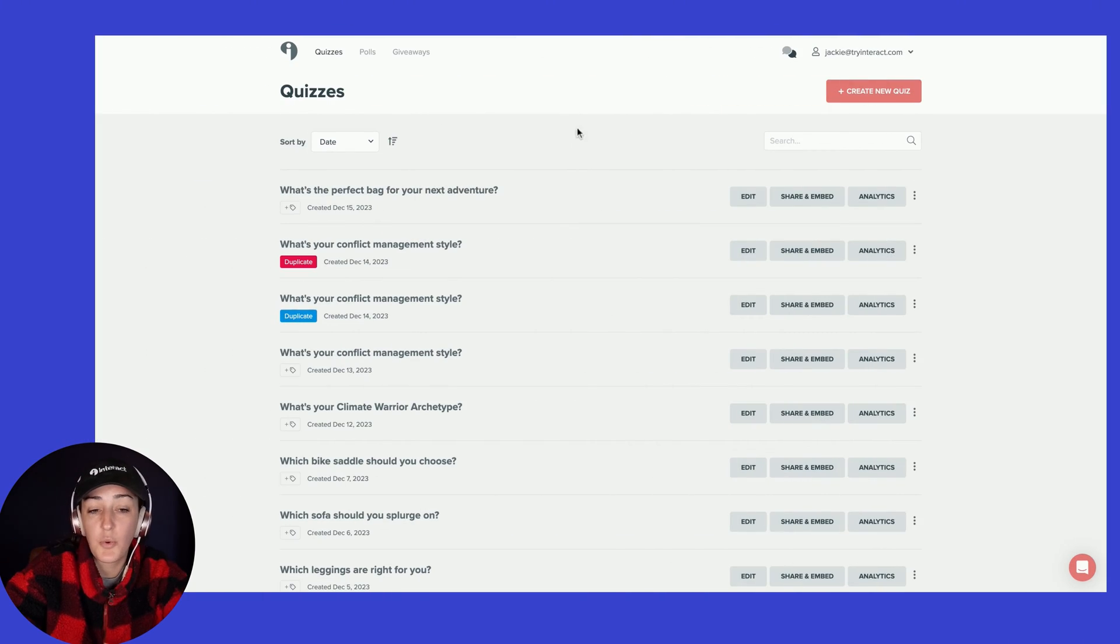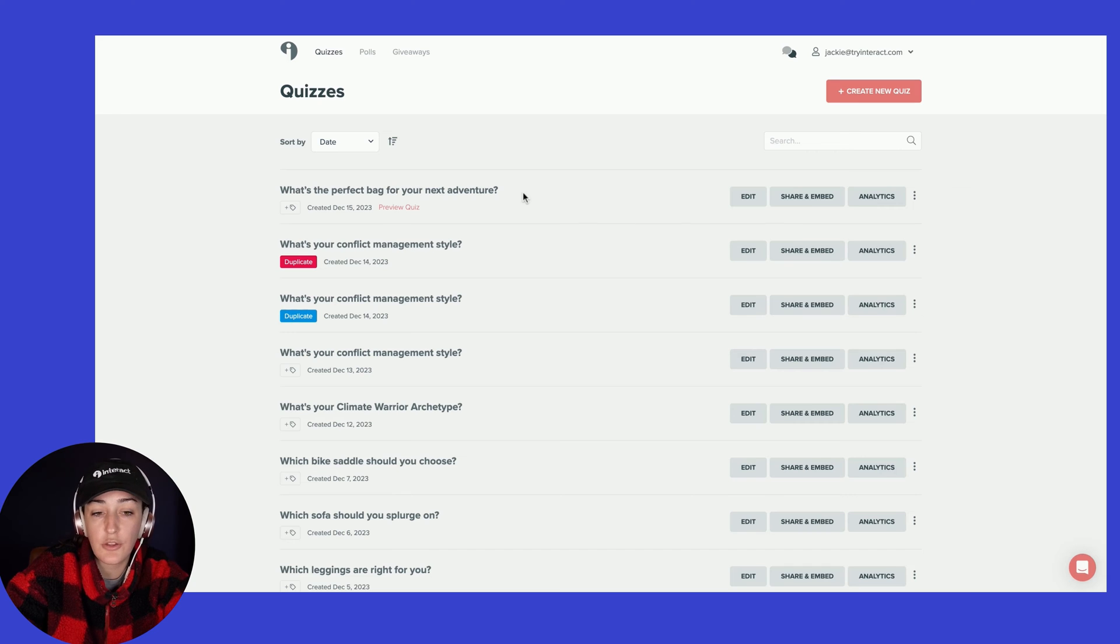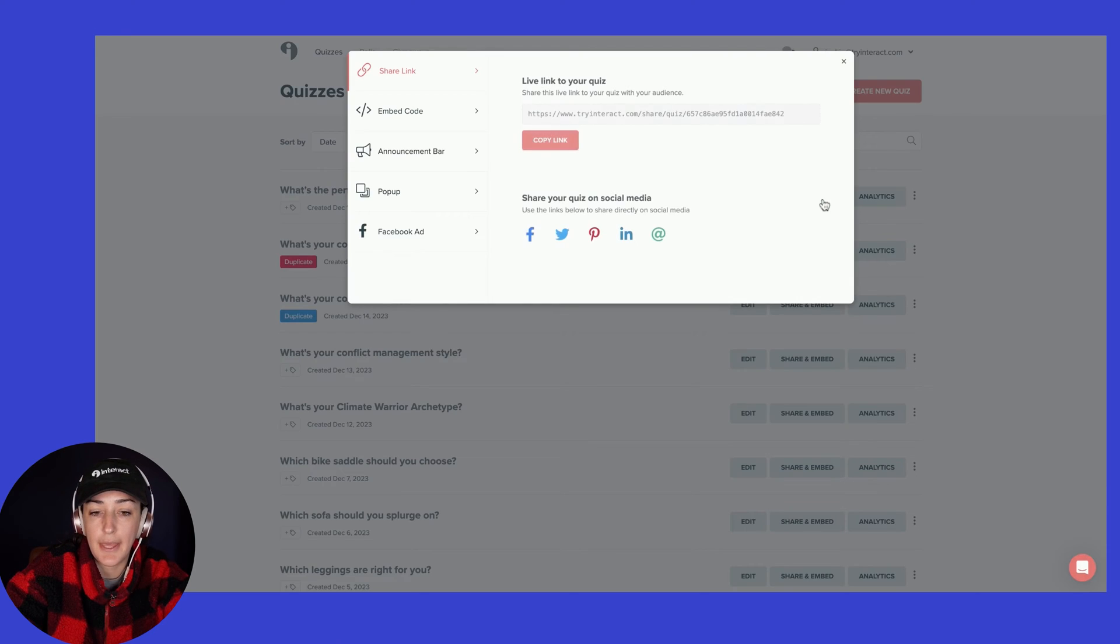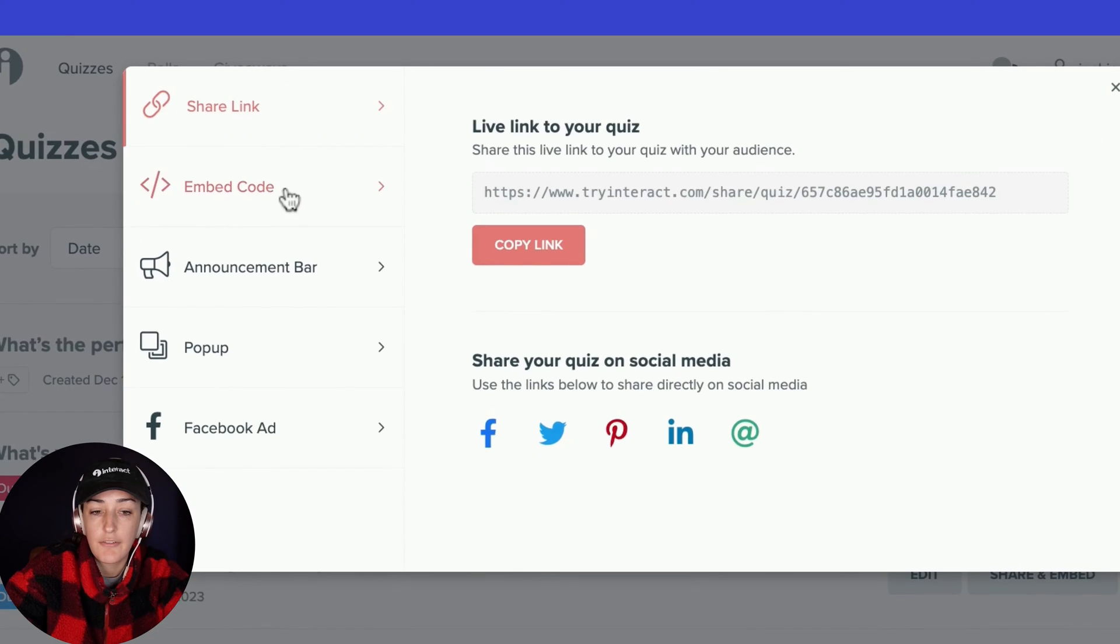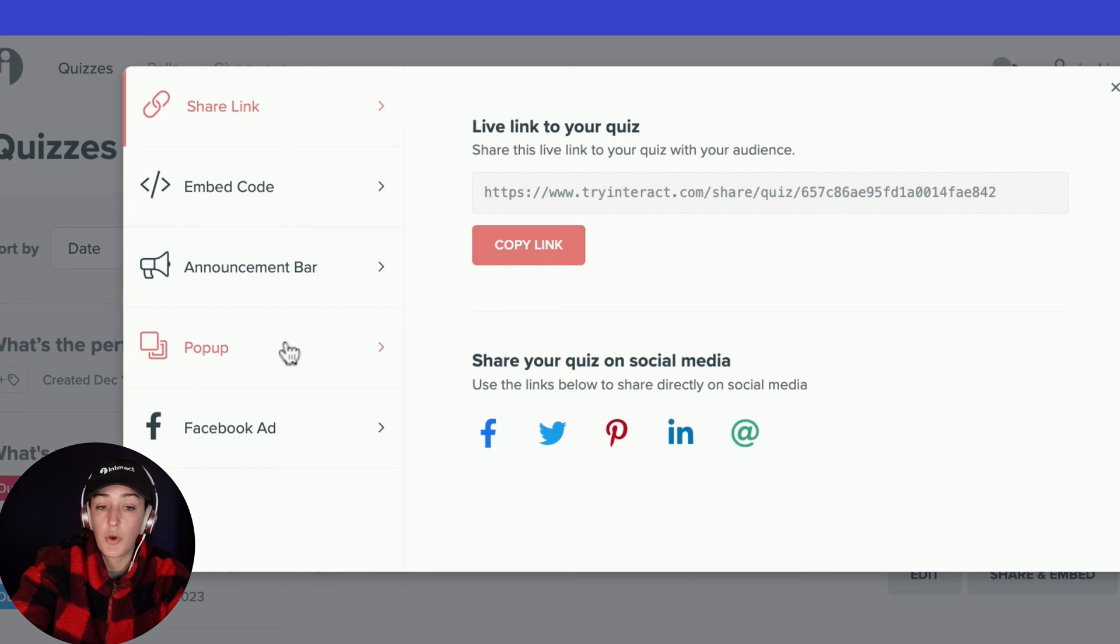For the quiz that you are wanting to pop up or include as an announcement bar, click on share and embed. From here, choose the tab that you want, the pop-up or the announcement bar.